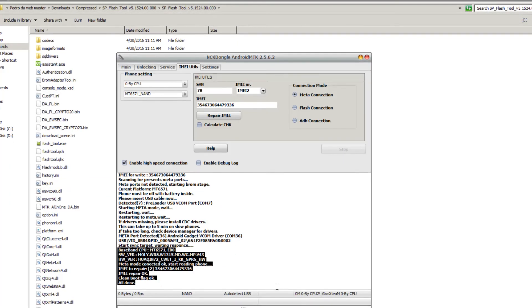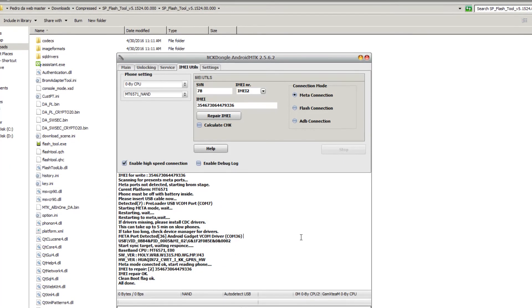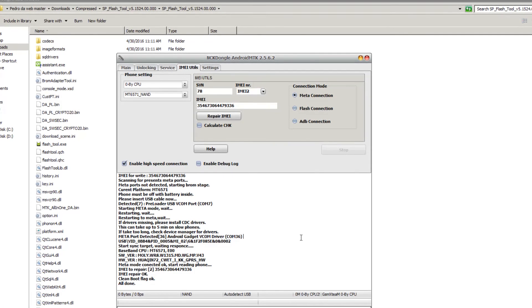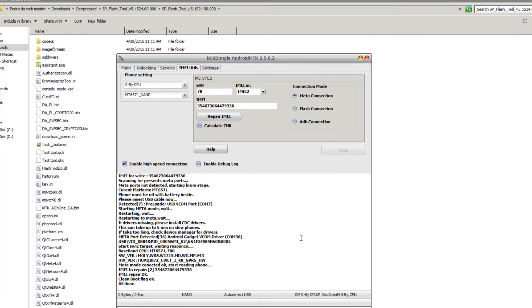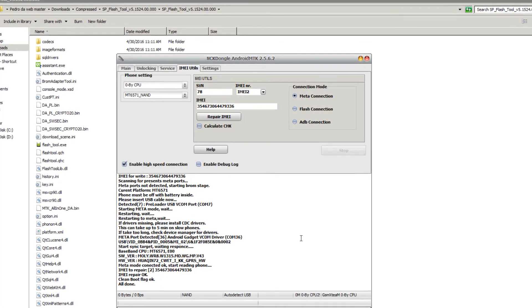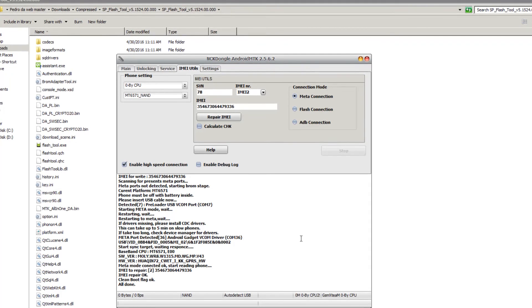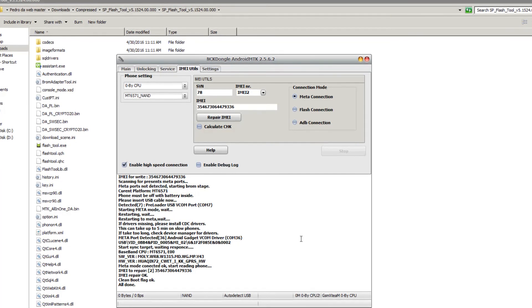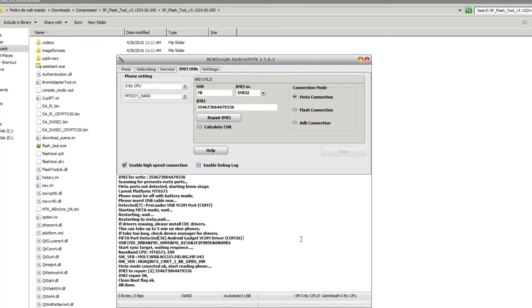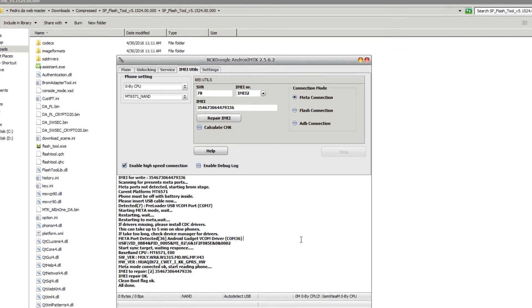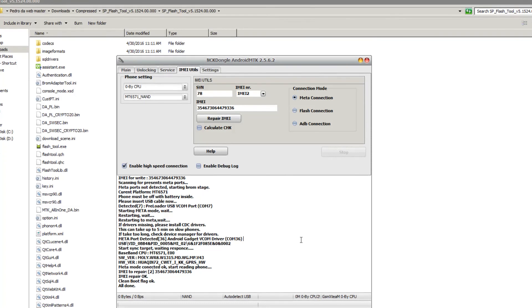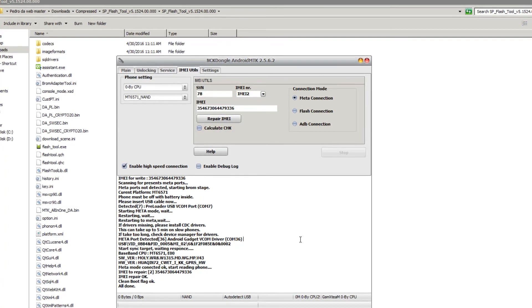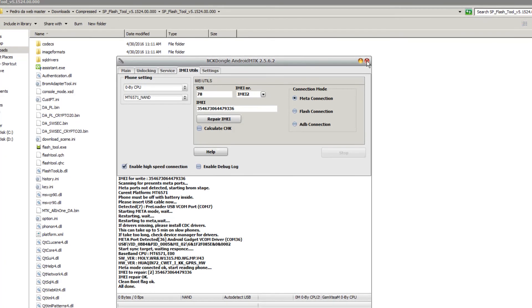Thank you for watching this tutorial, and I hope this really helped you to restore your Blue Dash Junior K IMEI or your MT6571_none IMEI. Thanks for watching.